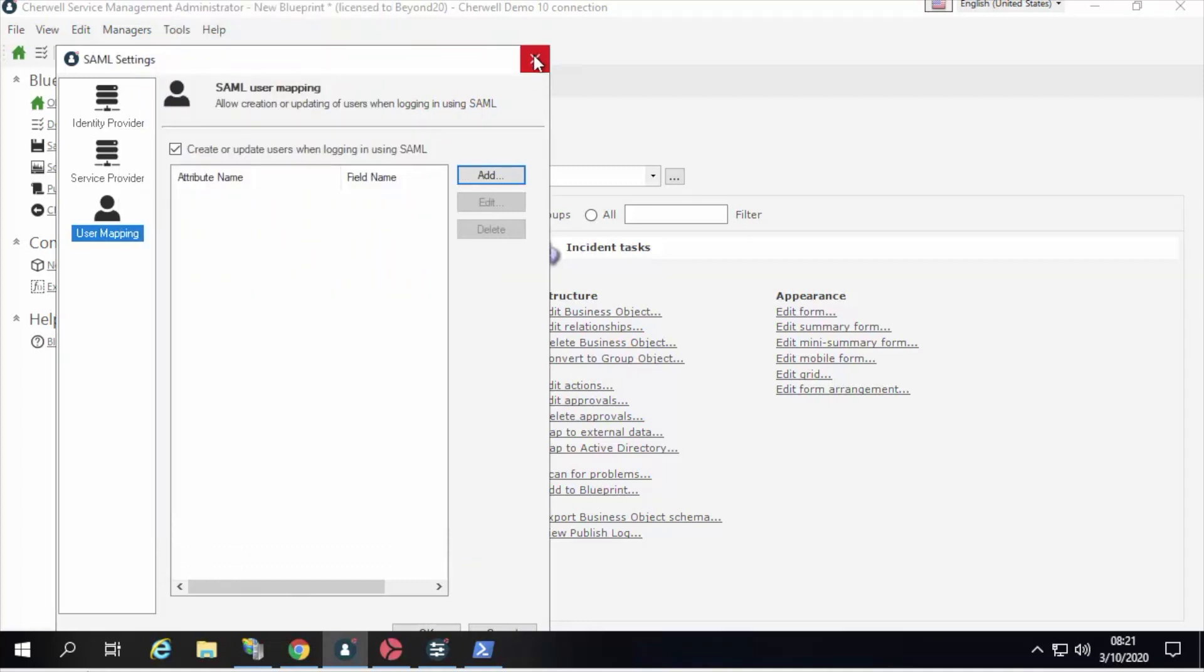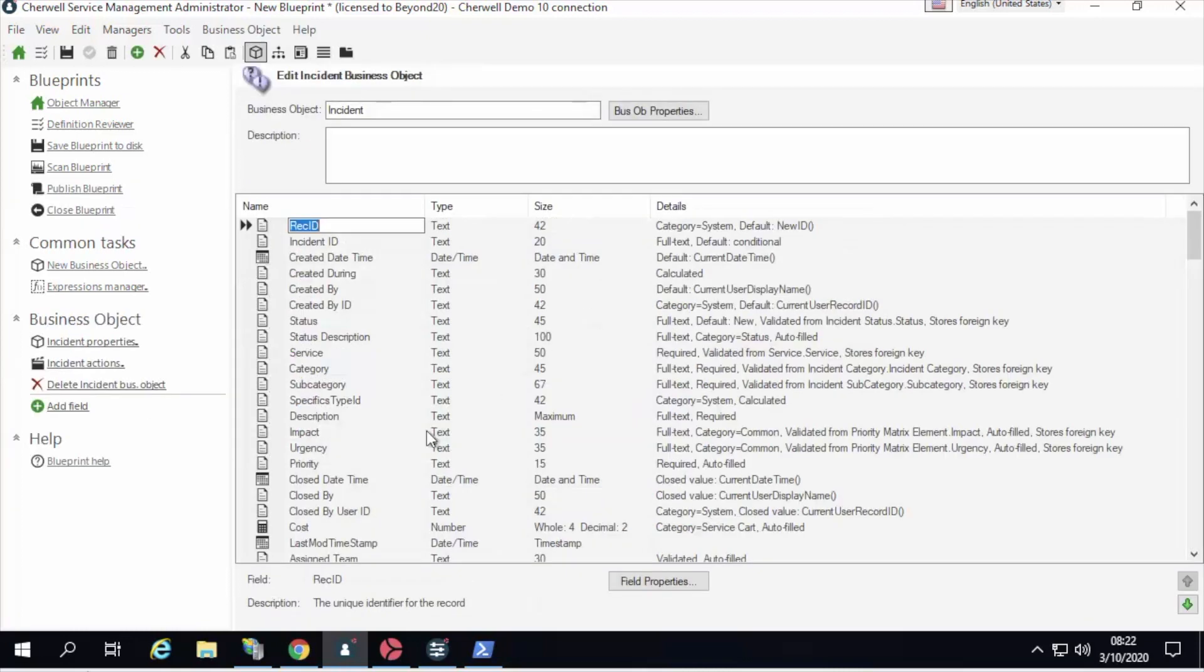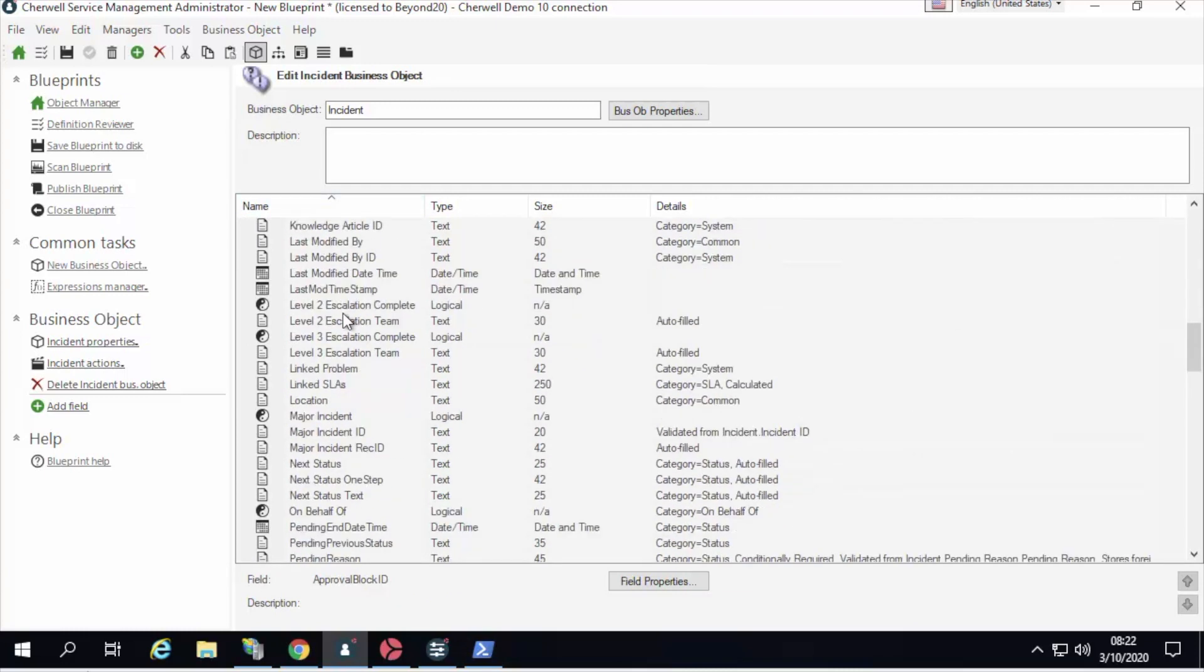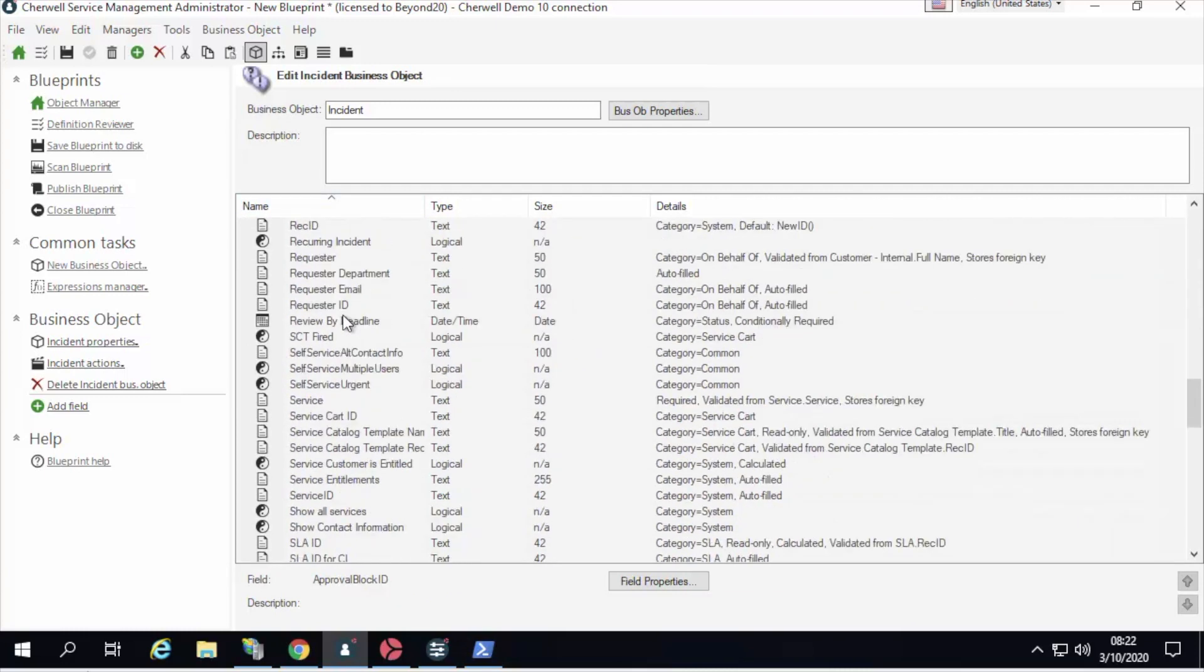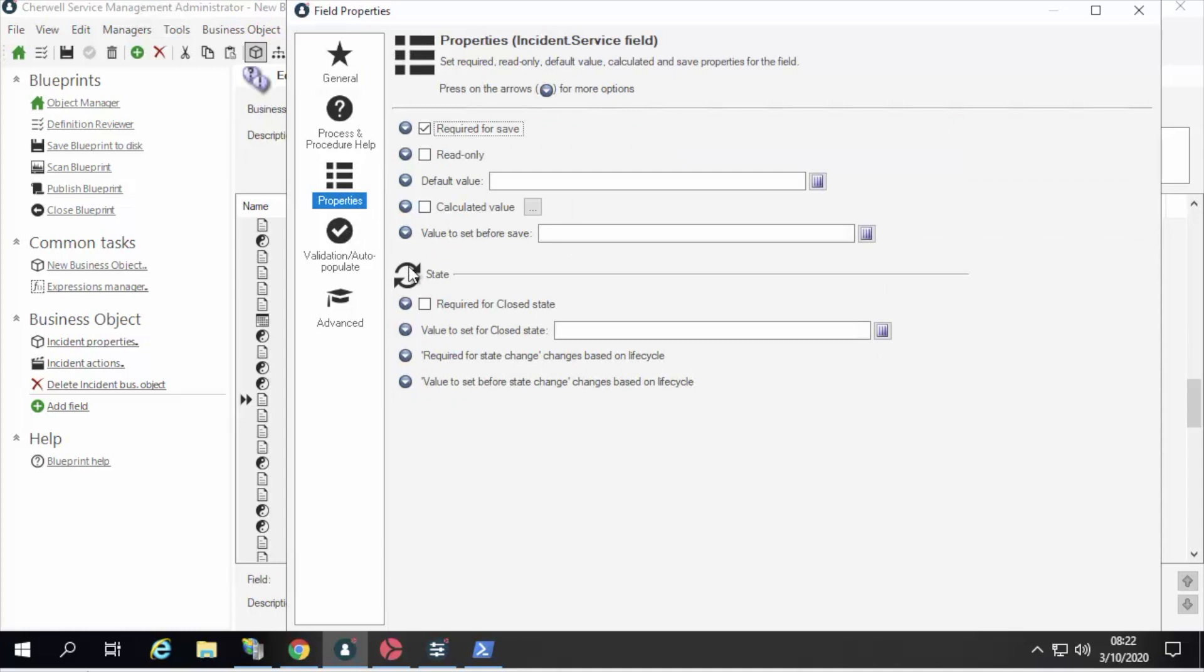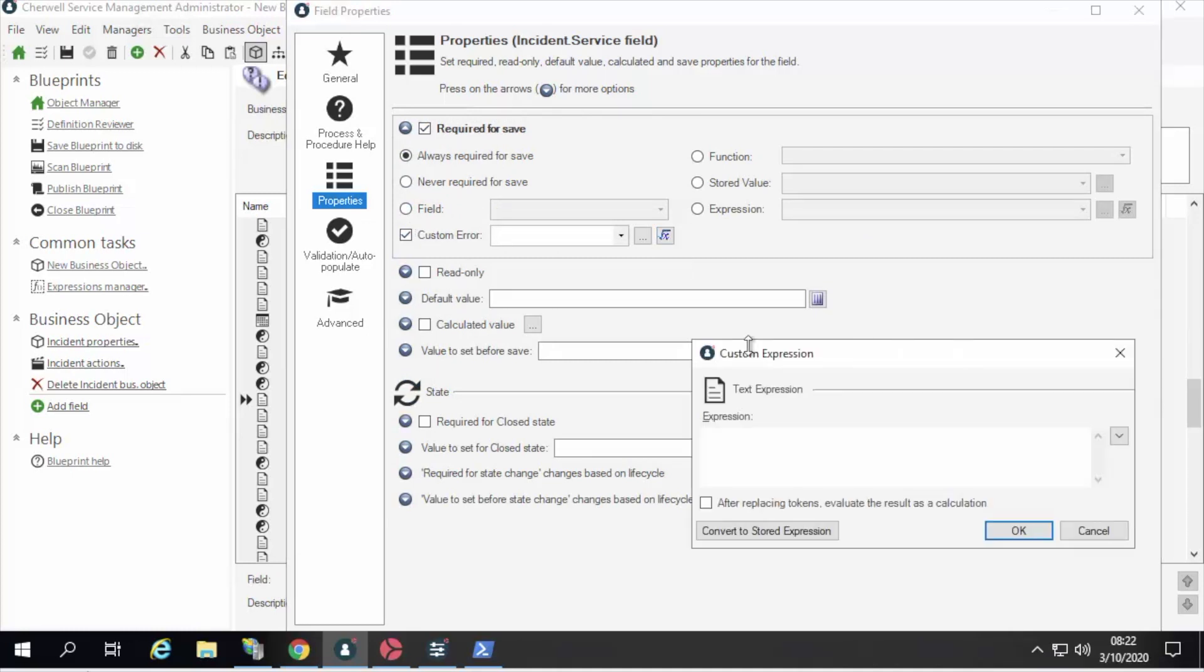Sticking with the back end admin tool, the other thing I'm excited about is the custom error messages at a field-based level. So if we edit the incident business object and say, let's take a look at the service field. That is a required field on the incident business object, and instead of having a one-size-fits-all error message, I can now say, for this given required field, when there is an error, display custom text, and you can say something as simple as a service is required.